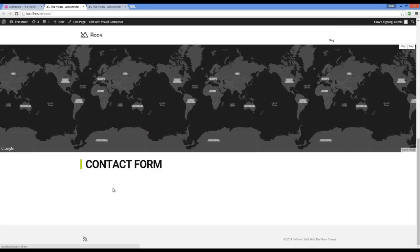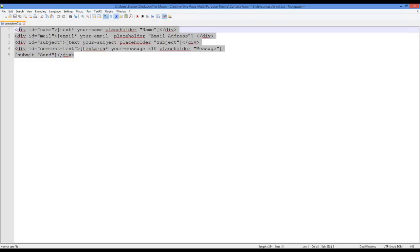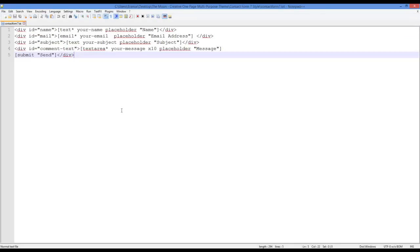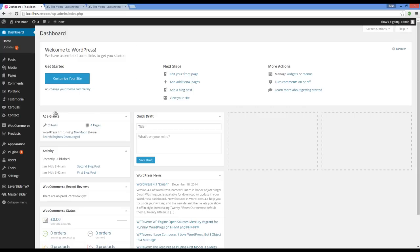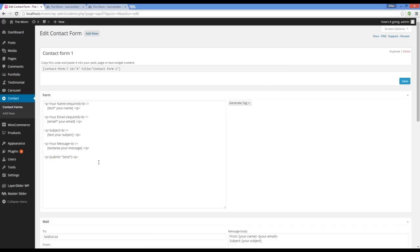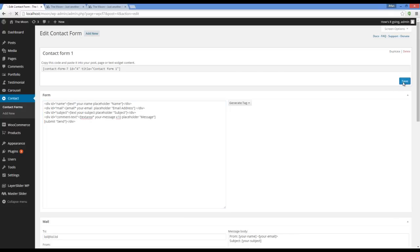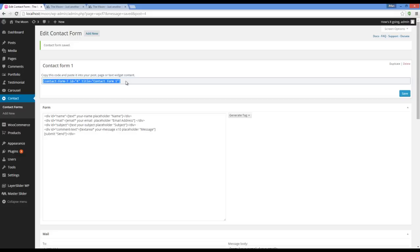Let's add the contact form. Go to the downloaded package from PenForest and copy the text inside this file. Now go to contact. Edit the contact form that already is there. Remove the HTML code here and paste the code and press save. Now copy the shortcode.